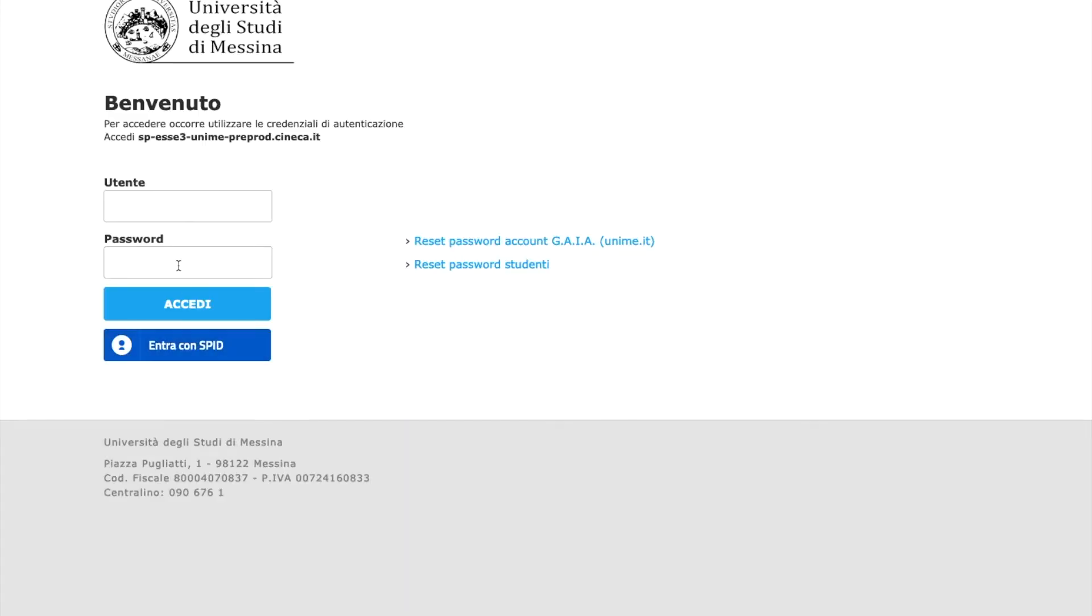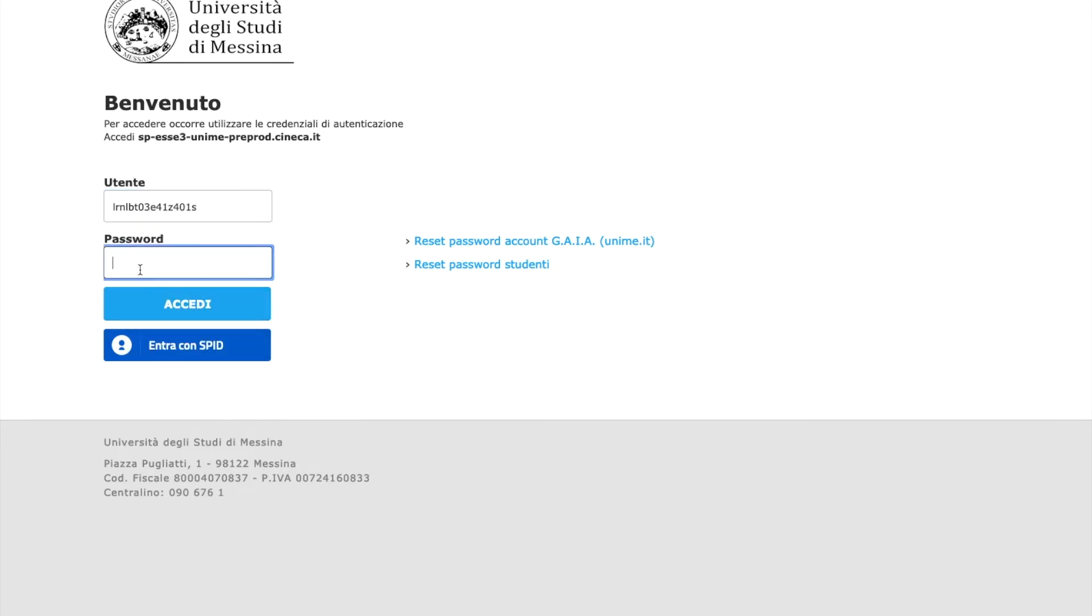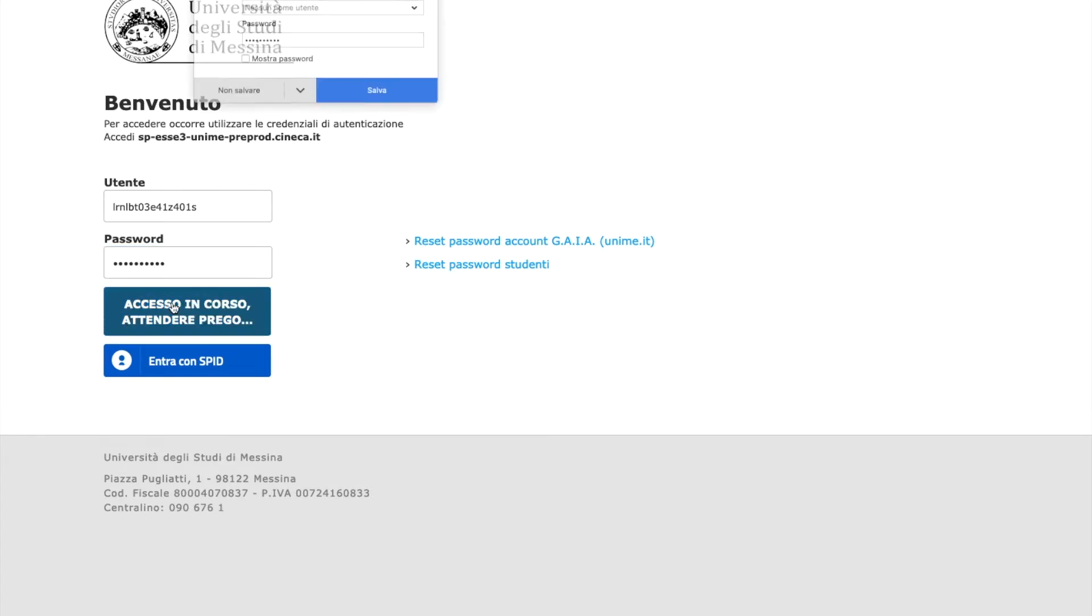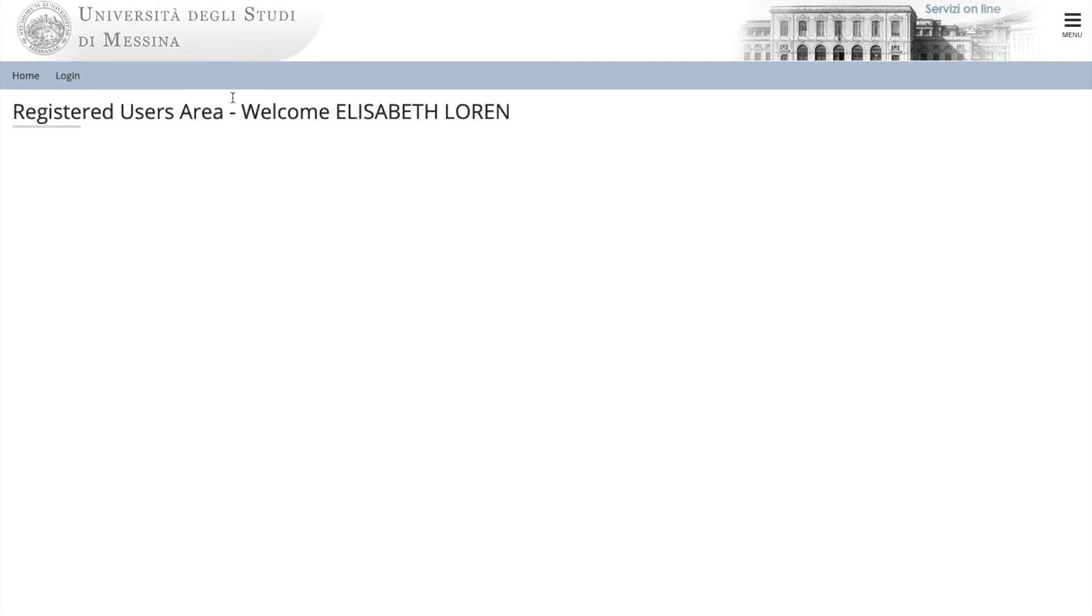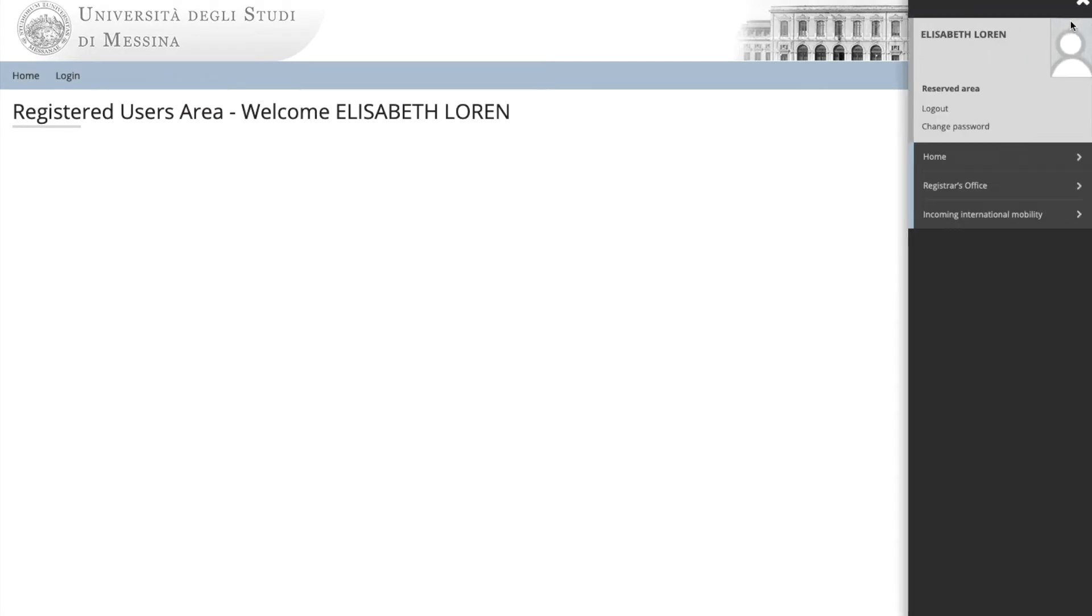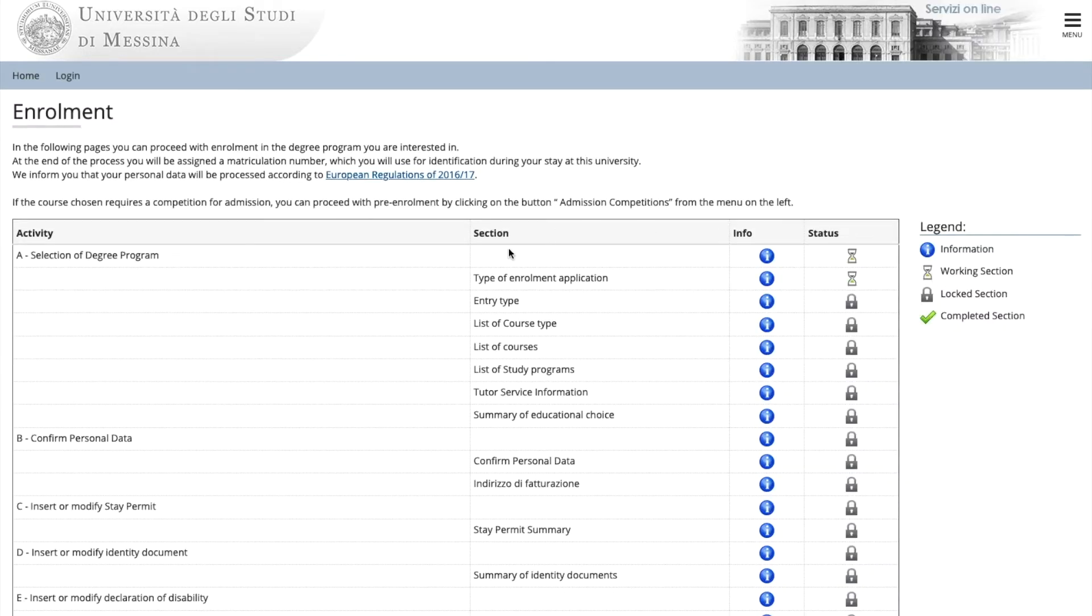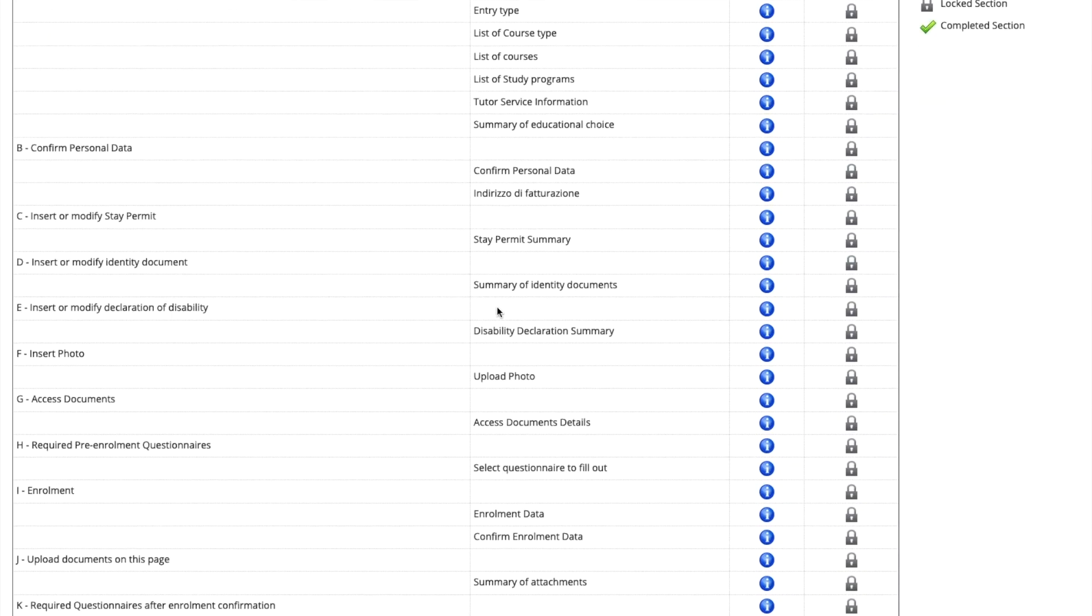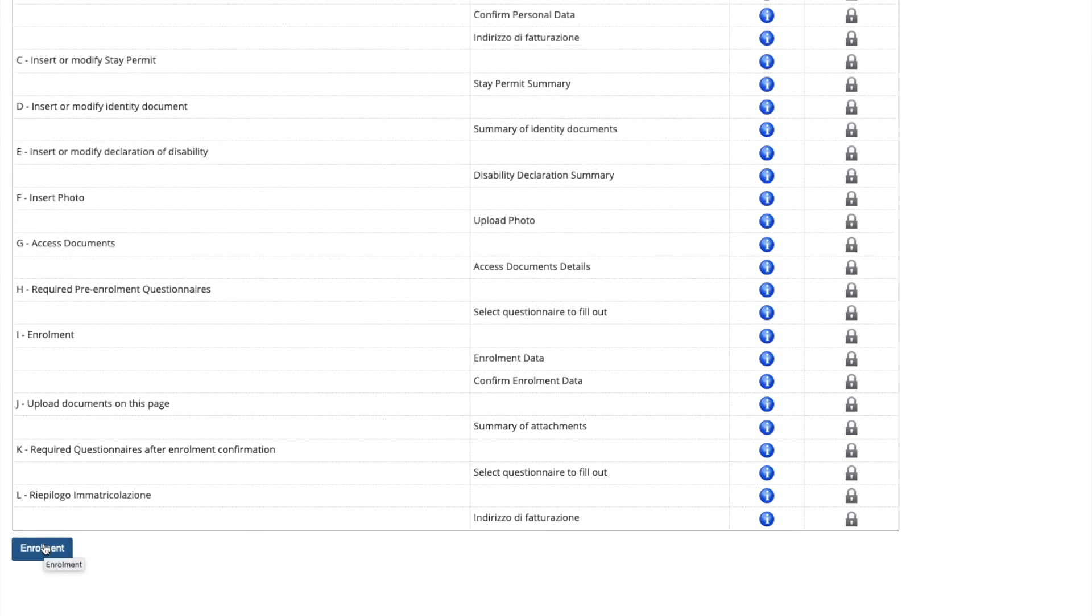Now we come to the part where you can register for your courses. Do the login first. Put in your username and password and select Acheli. Now you see that it comes out to the registered users area. Go to the right again and choose enrollment. Your page will appear with all the data that you have inserted before. Go to the bottom and click enrollment.